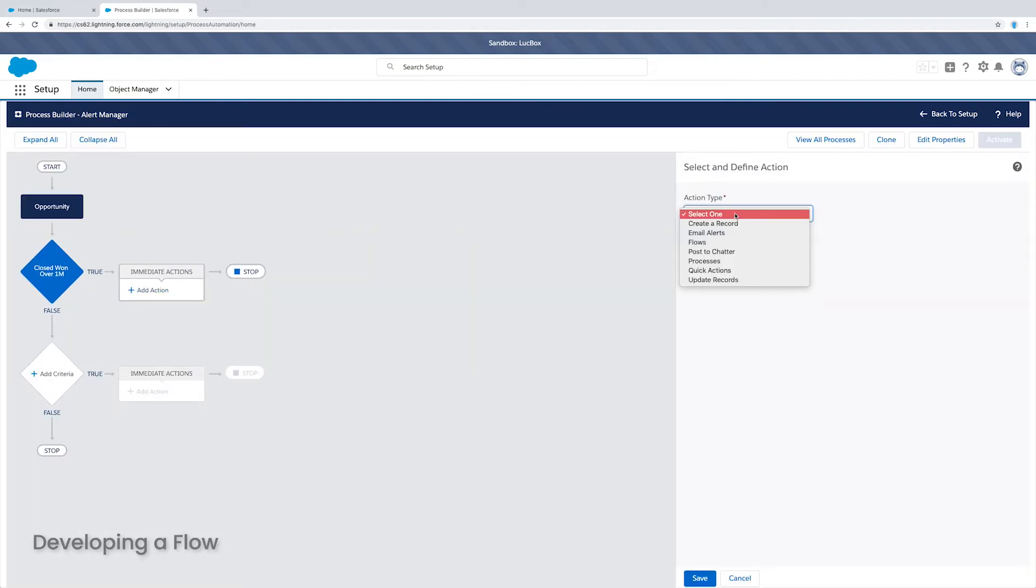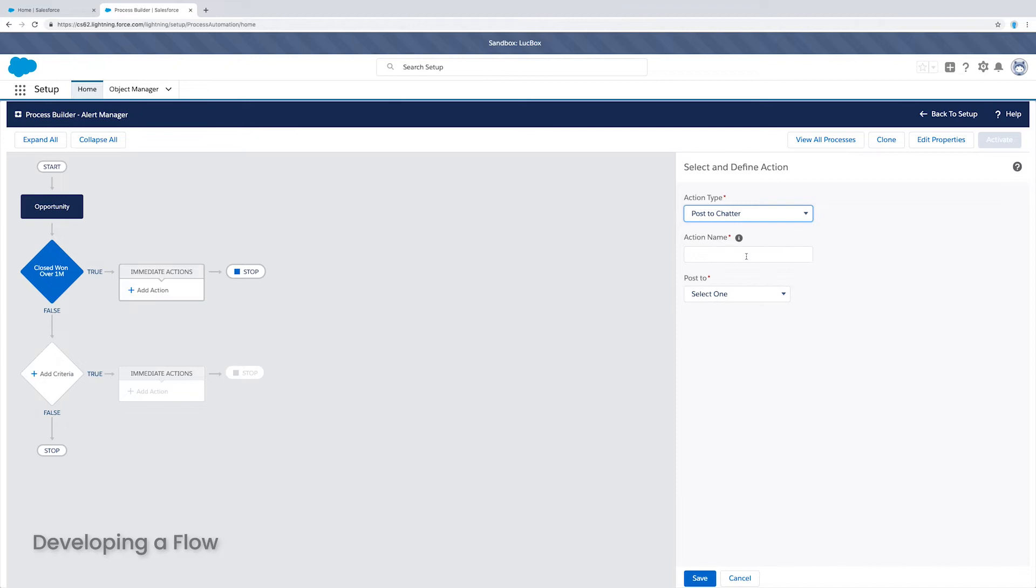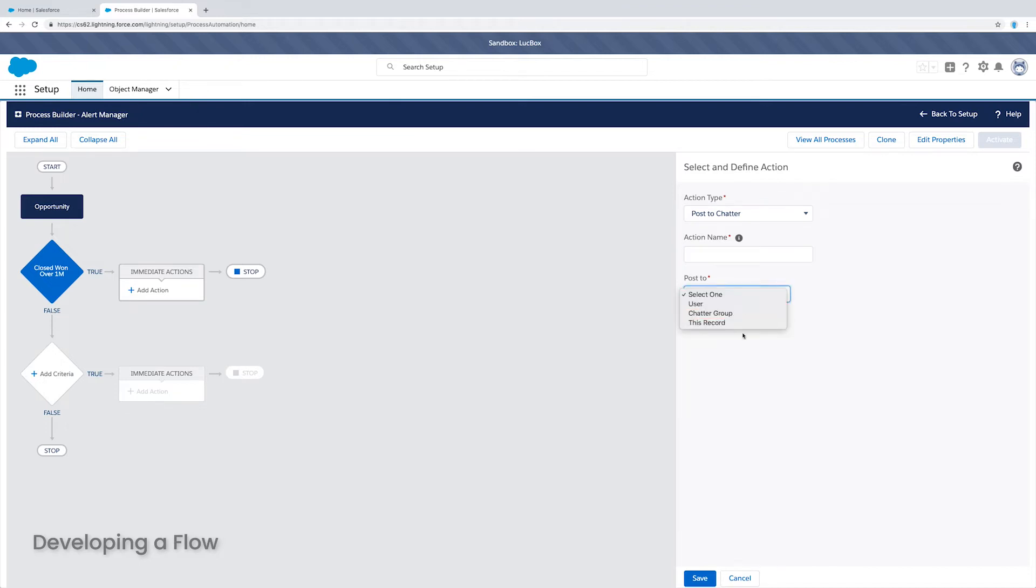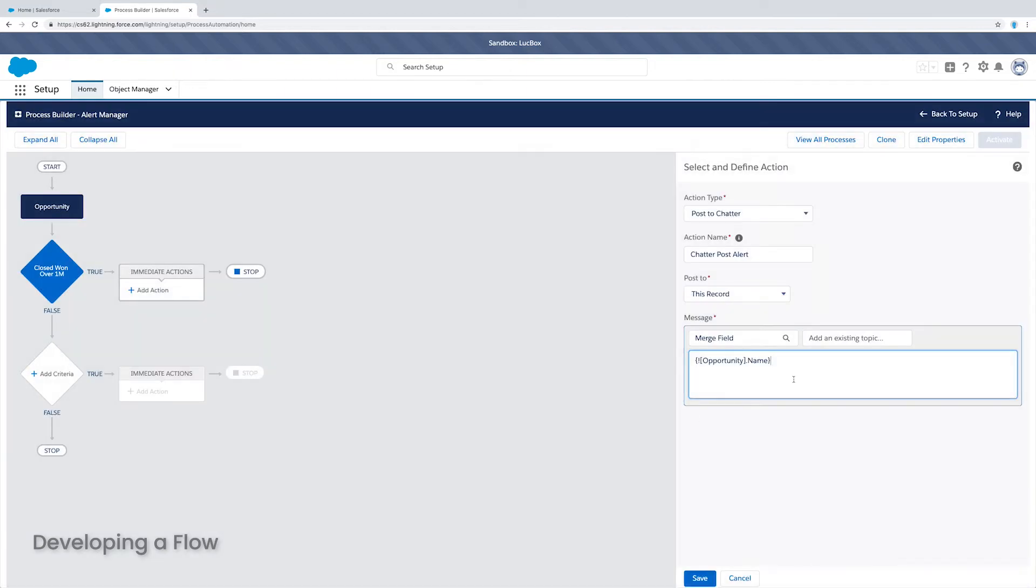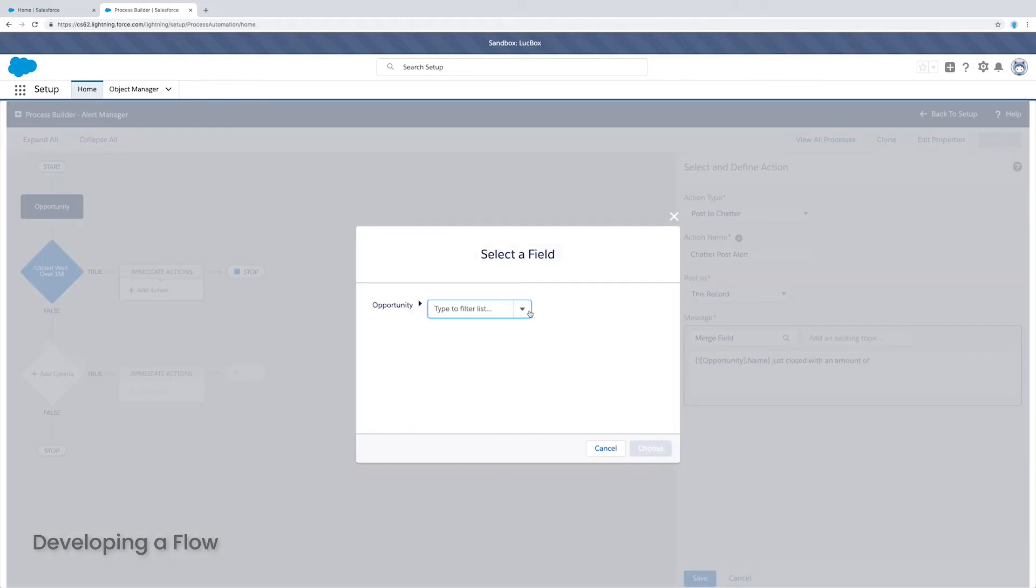And now we have to choose our action. So I'm going to post to chatter if this happens and I am going to post an update to this same record. I will give it a name here and then I need to choose what I want the body of my post to be. So let me insert some merge fields here. The opportunity name. I'm going to say just closed with an amount of and then I'll put in the amount itself.